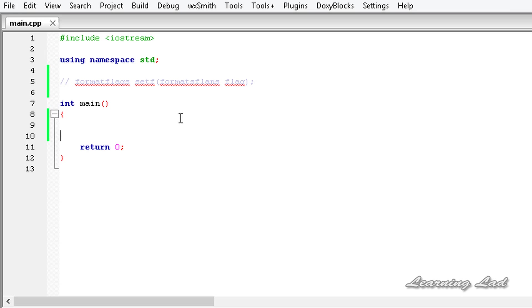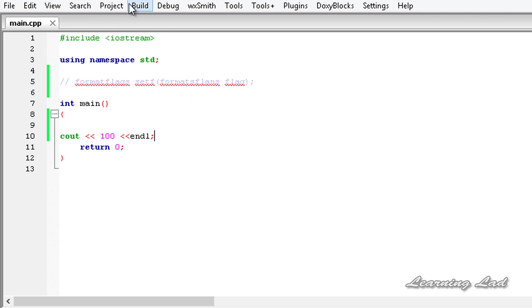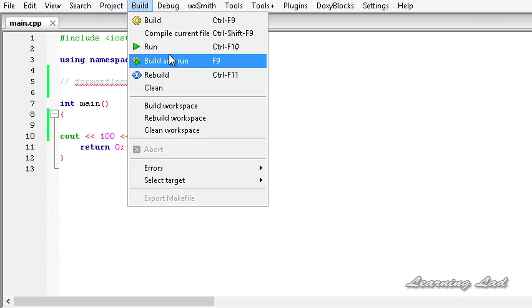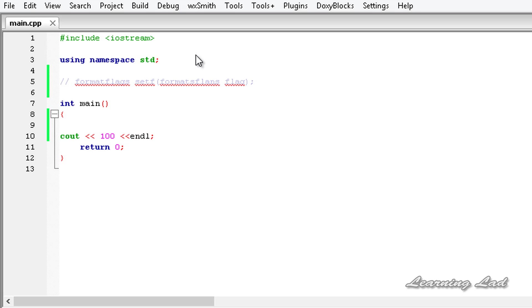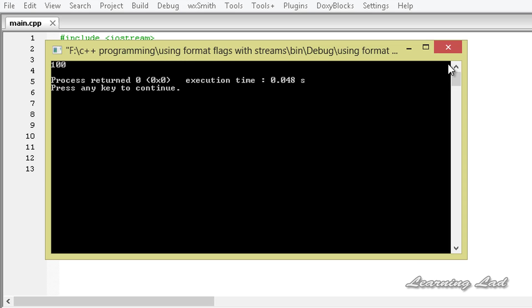Here in our program, let's say we want to print the number 100. I'm going to use cout and insert the number 100 and end that line. If I build and run this program, we get 100.